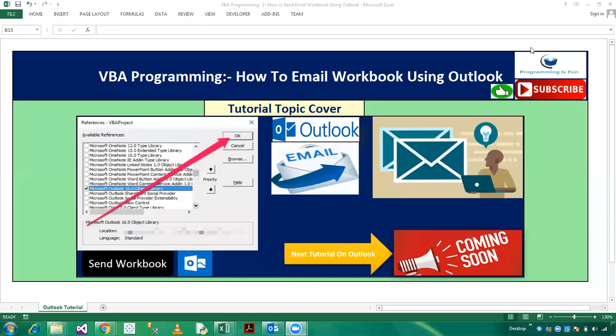Hi friends, welcome to Programming is Fun. This is my second video on Outlook tutorial. Today we will understand how to email workbook using VBA Outlook. In the previous section we already understood how to open Outlook application. Before proceeding with this video, I recommend you watch the first part of VBA Outlook programming.